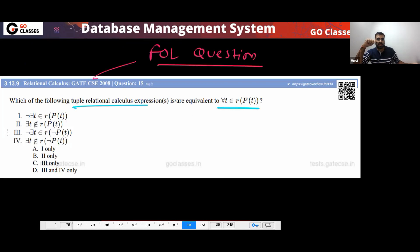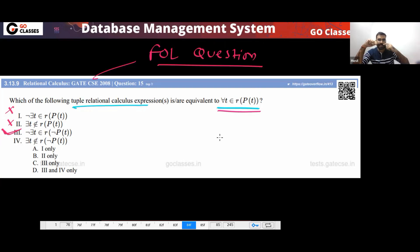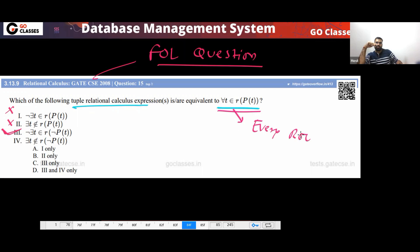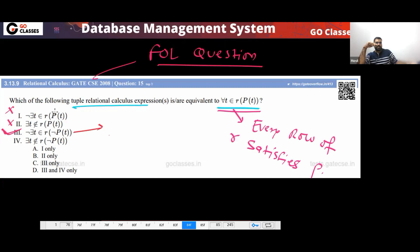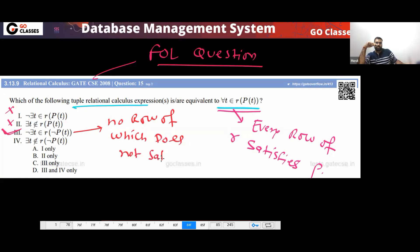So this is a very simple question. The answer will be option three. Option one will not be the answer, option two will not be the answer. Here we are saying that for all t belonging to R — for all tuples belonging to R — this condition must be satisfied. Every row of R satisfies P. And what option three is saying: there is no row of R which does not satisfy P.